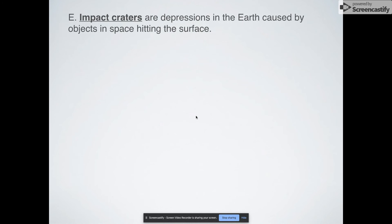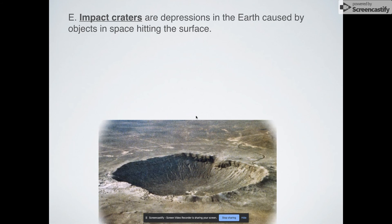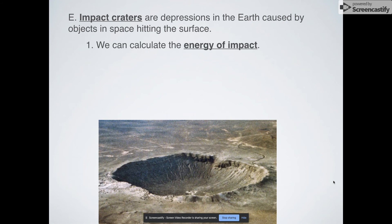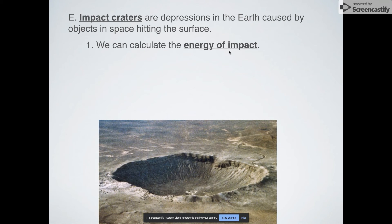Last but not least — this doesn't directly relate to continental drift but is a separate topic — impact craters. Impact craters are depressions in the Earth caused by objects from space hitting the surface. The Earth has some pretty big impact craters. Using these, we can actually apply a formula to calculate how much energy an impact had. We'll talk about this more when we do our lab later on.